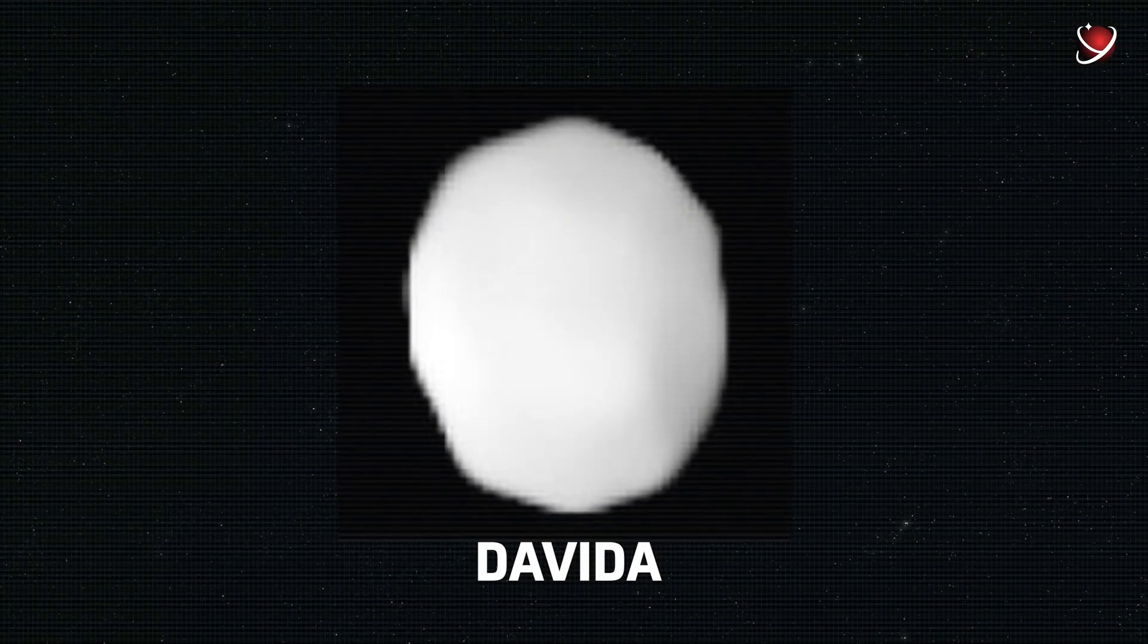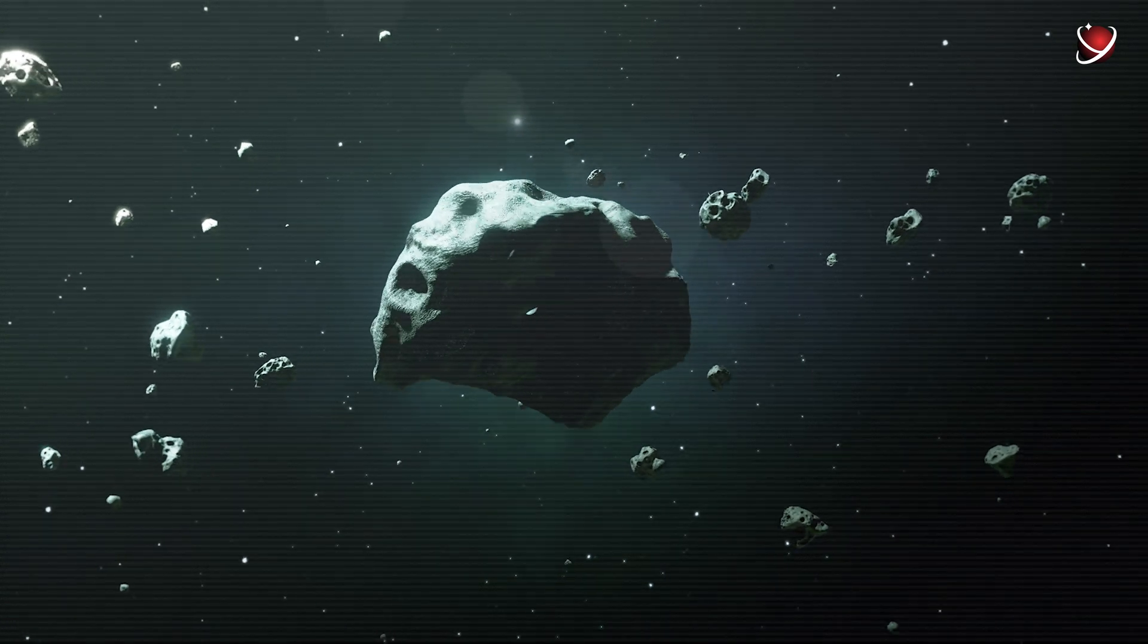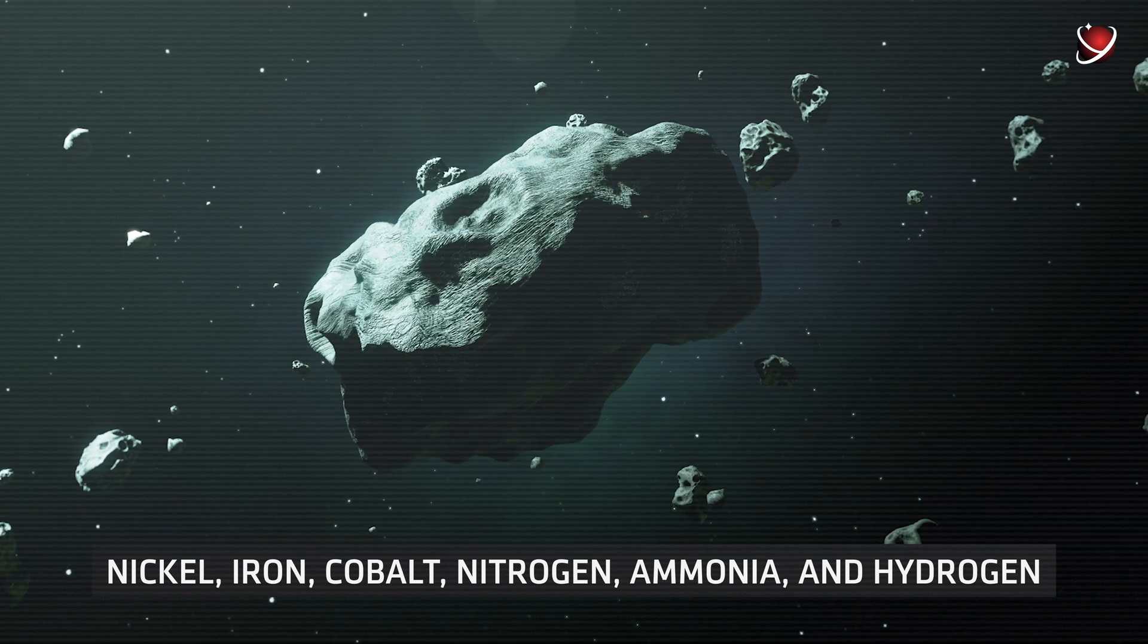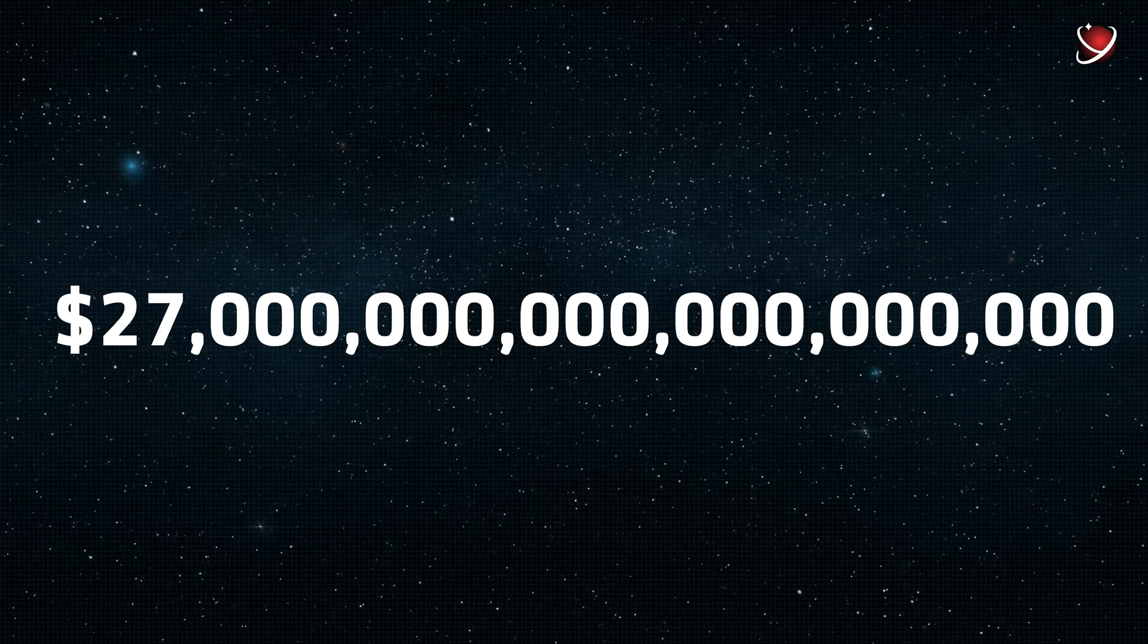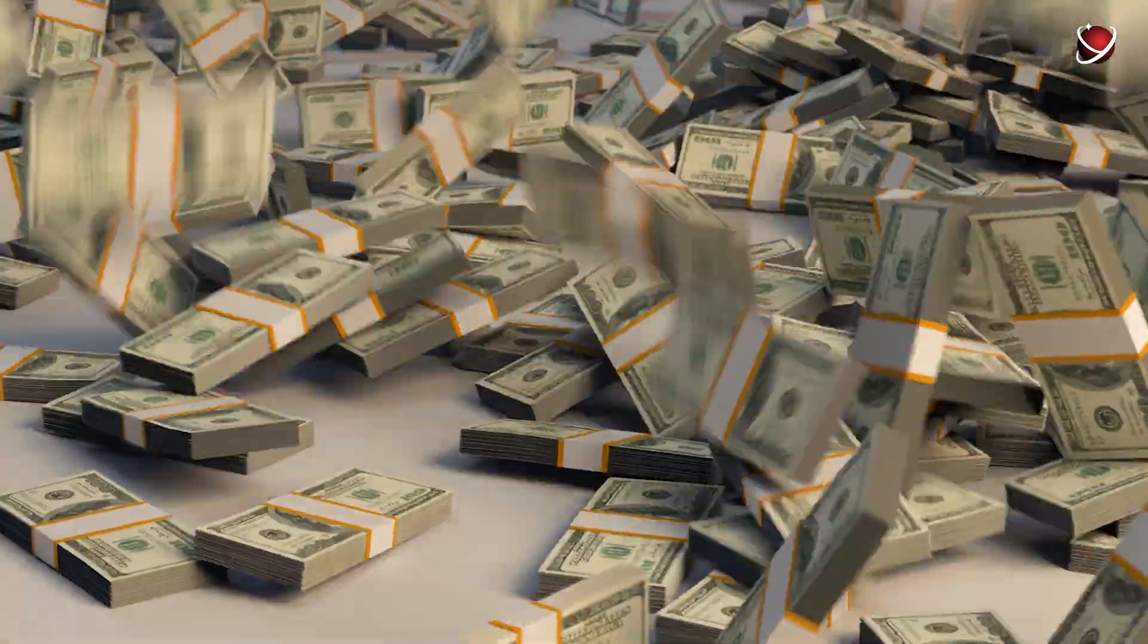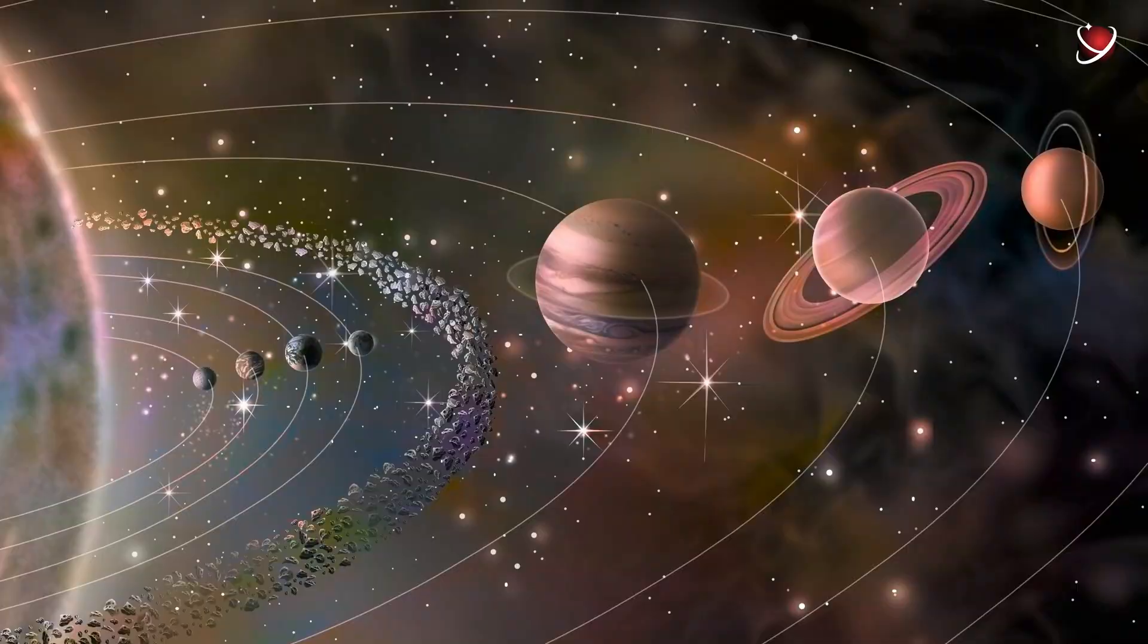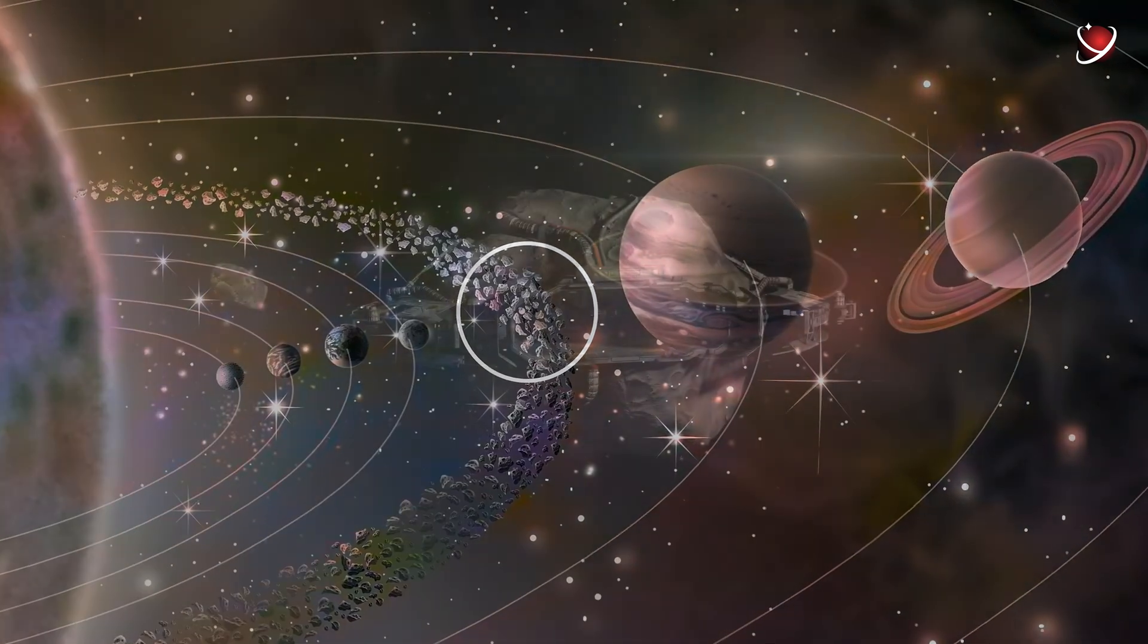For instance, there's Davida, a large asteroid that is worth even more than Psyche because of its content of nickel, iron, cobalt, nitrogen, ammonia, and hydrogen. Look at this number. Yep, it's 27 quintillion dollars. With an estimated value of 100 billion dollars per person on Earth, the asteroids between Jupiter and Mars hold the promise of untold wealth.